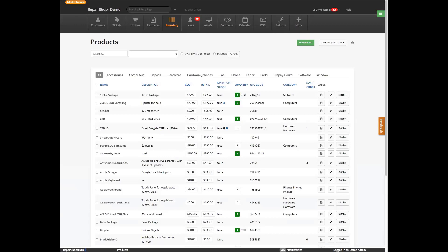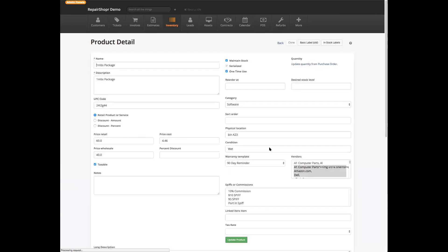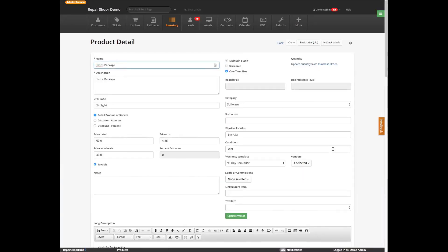So diving right in. I'm going to quickly go over some quick basics just to make sure we're all on the same page. This should be pretty speedy and then we'll get into more detail. This is the product page and this is a specific product. Just a couple of things to note that sometimes confuse people. You have the name and the description. Maintain stock — you'll want to check that when it's a product that you want to keep track of the quantities for.